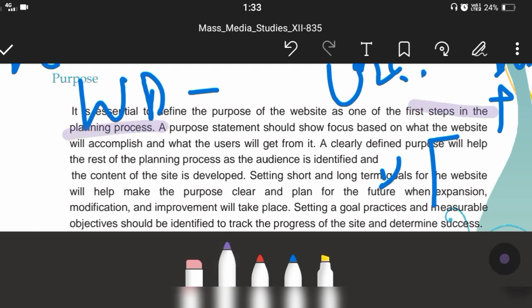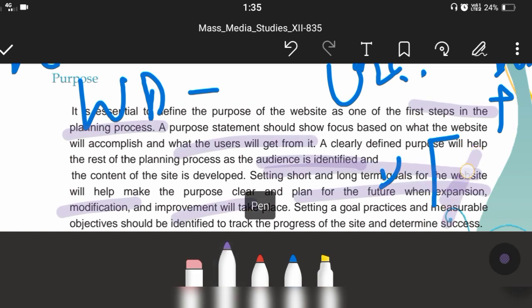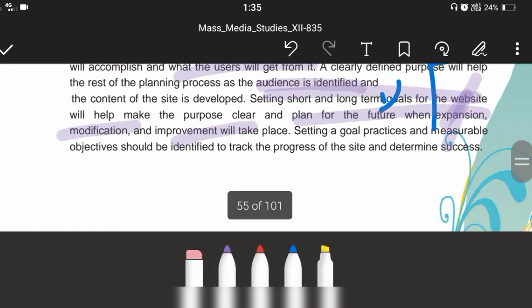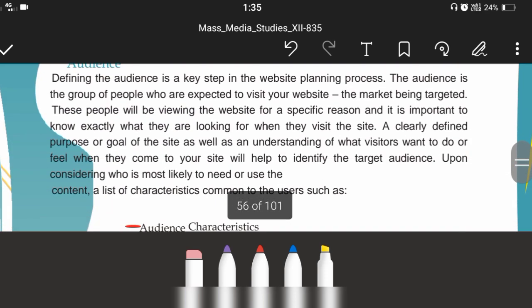A purpose statement should focus on what the website will accomplish and what the user will get after visiting the website. A clearly defined purpose will help the rest of the planning process as the audience is identified. We need to identify the target group, and the defined purpose will help make the plan clear for the future — including expansion, modification, and improvement — covering both long-term and short-term goals. Measurable objectives should be identified to track the progress of the site and determine success.